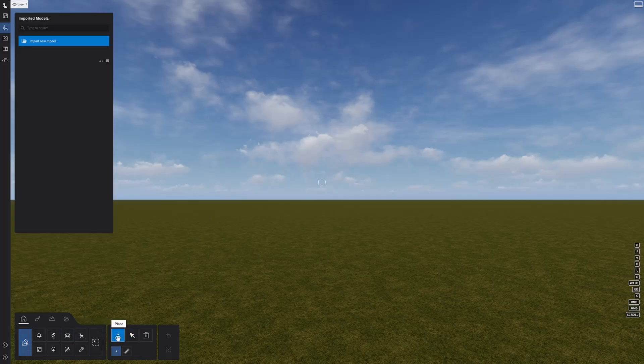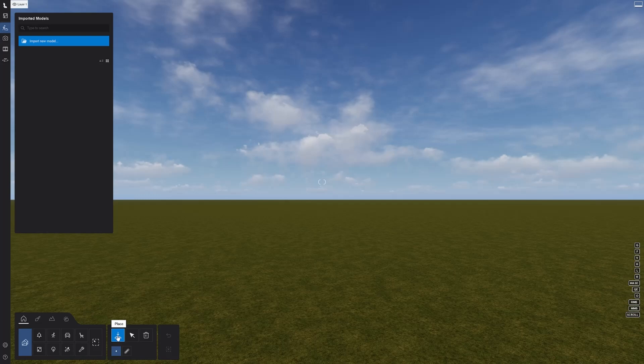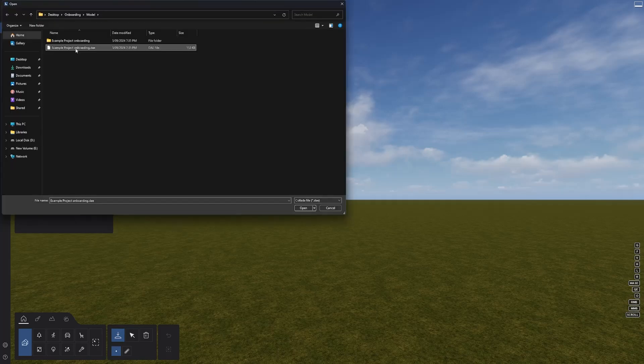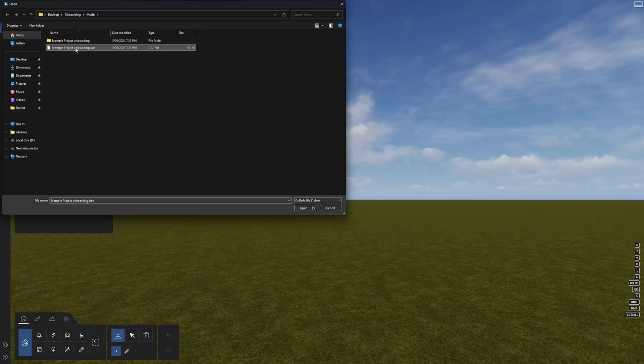This will open the imported models library. Ours is empty for the moment, but let's see how to change that. Click on the import button and navigate to your model file location. If it is not visible, make sure that the file type is selected from the drop-down menu on the bottom right.